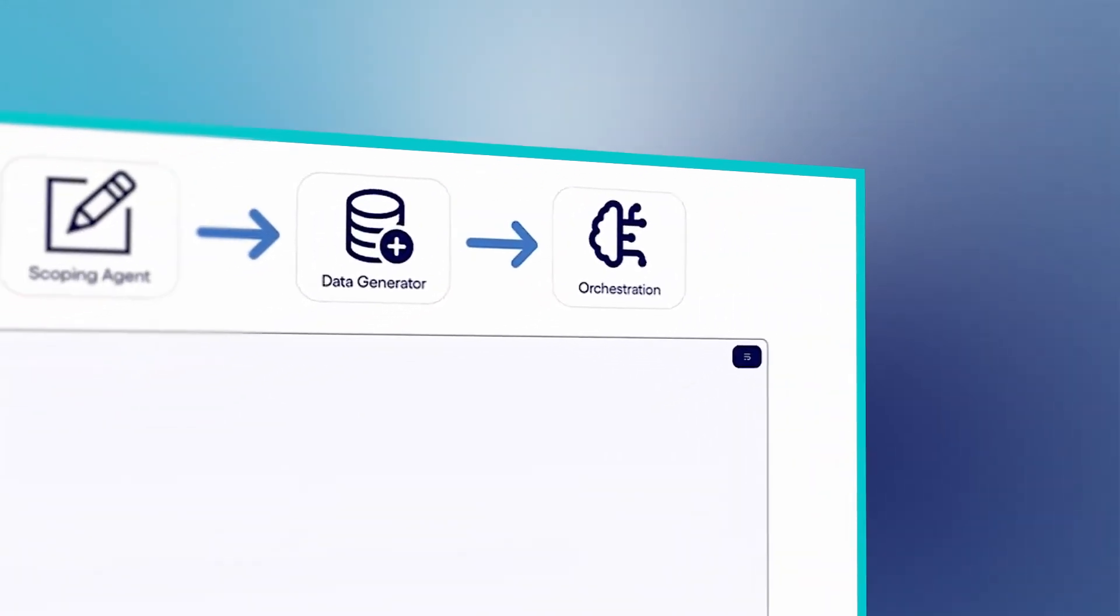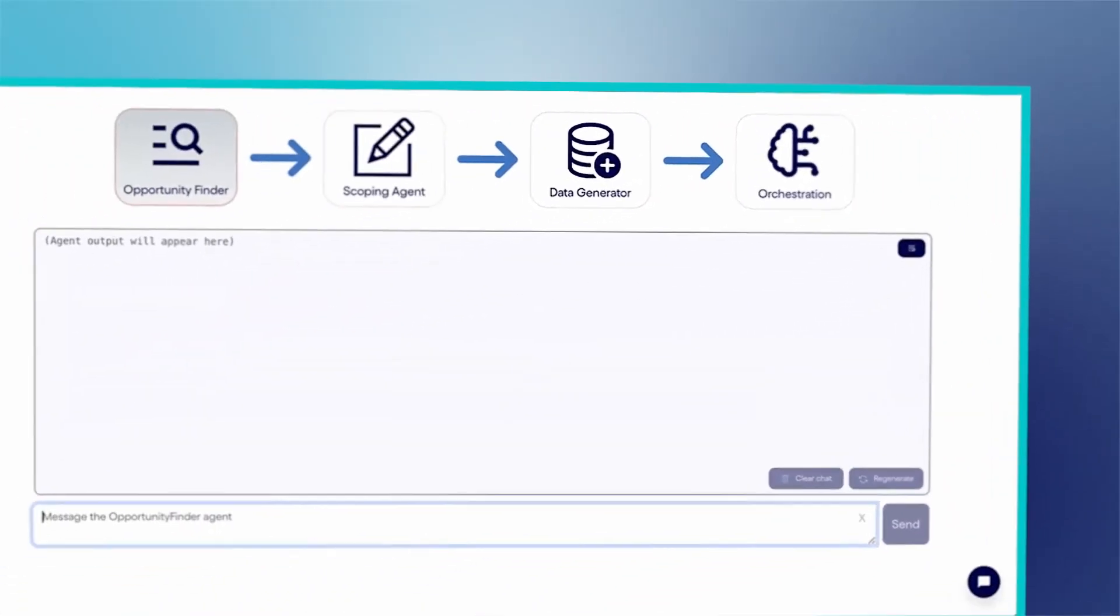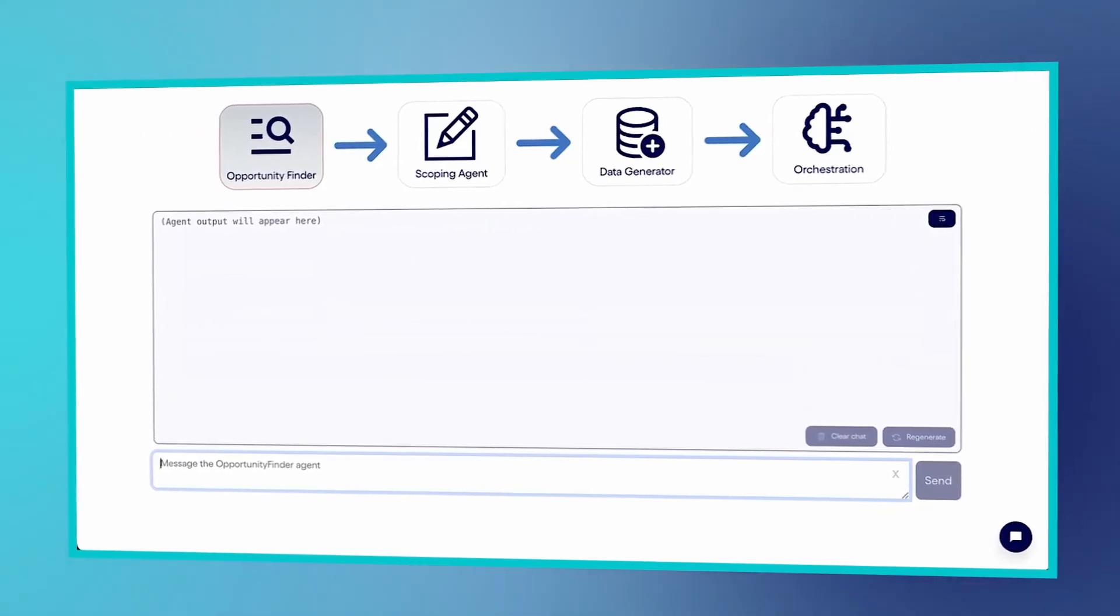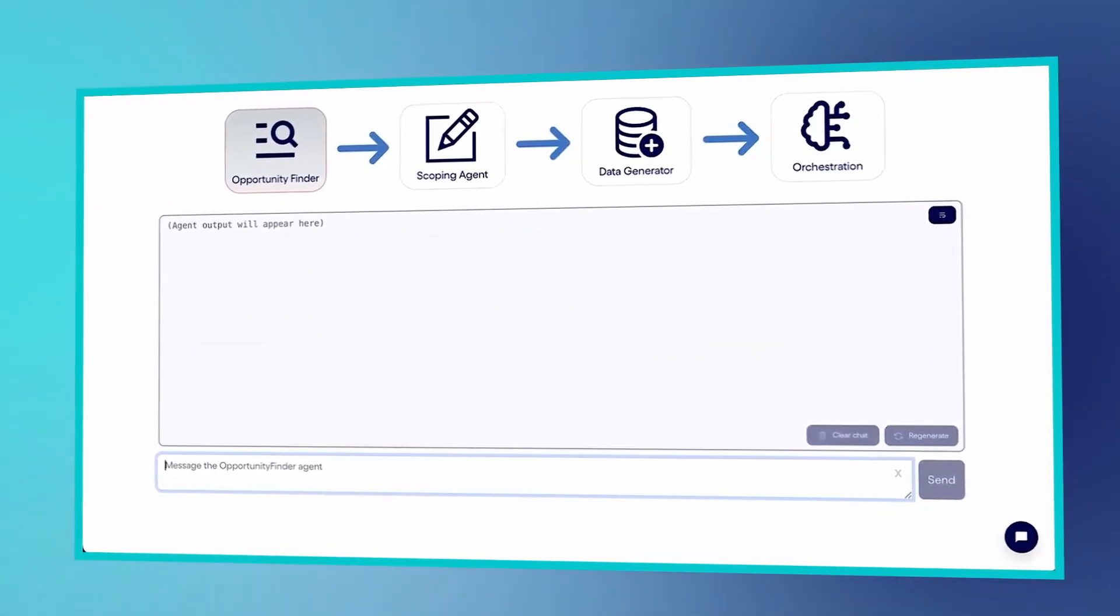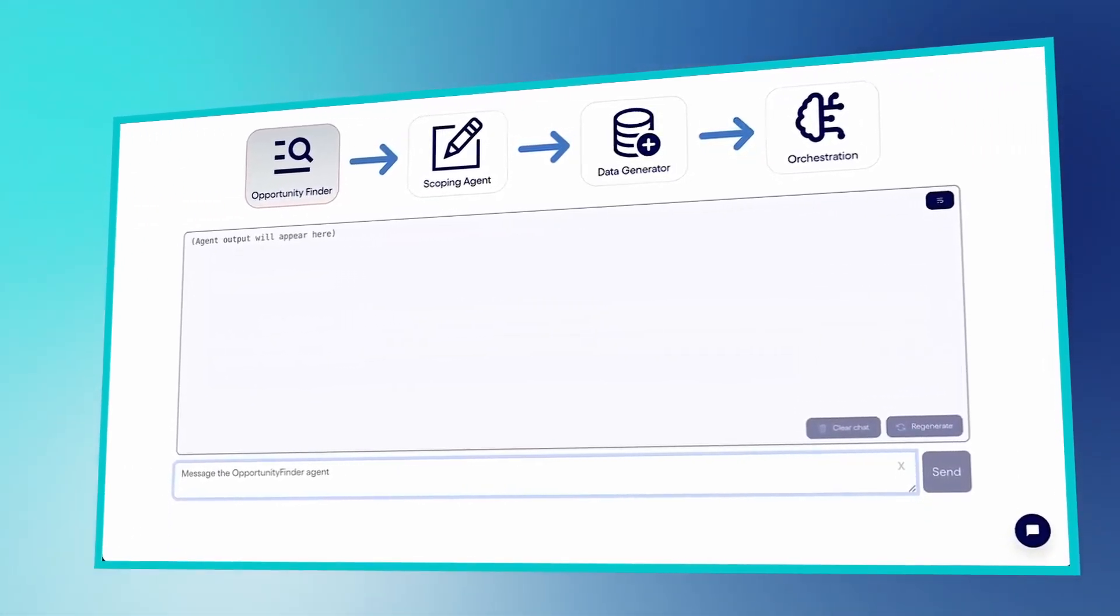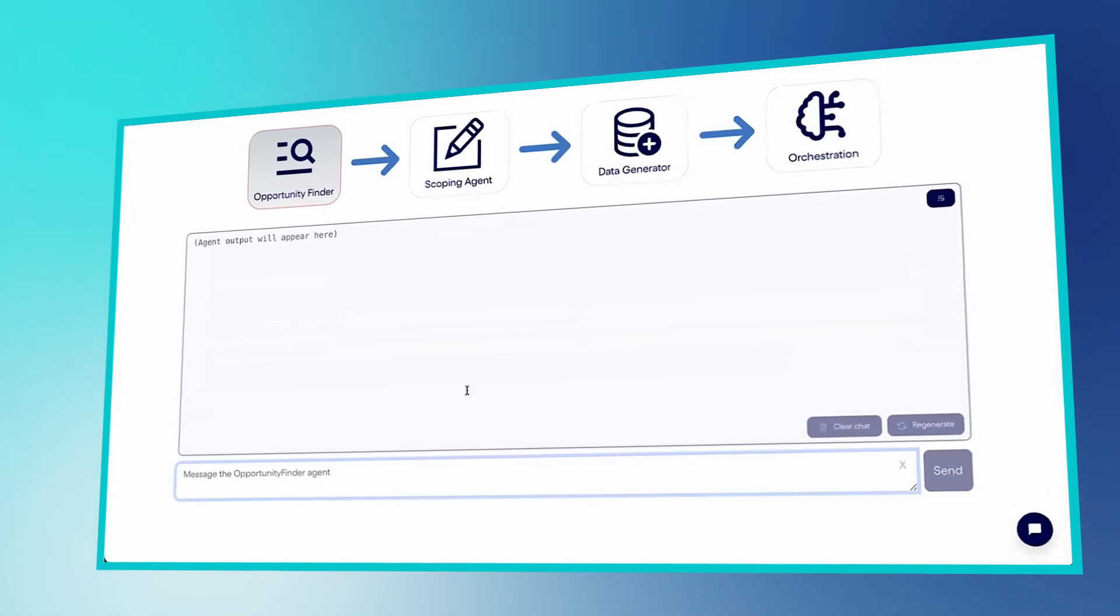These agents collaborate with each other and with me, the user, to identify and flesh out the most promising use case for business improvement.